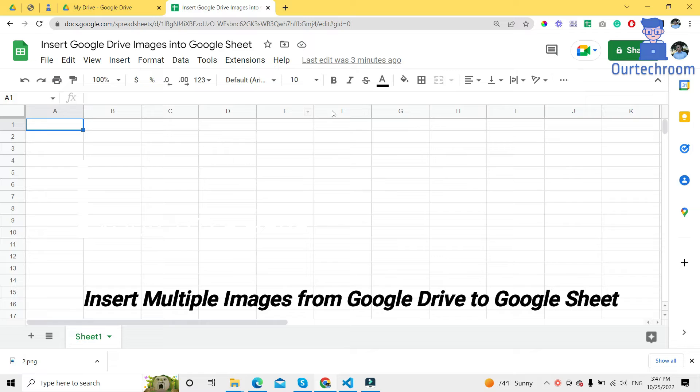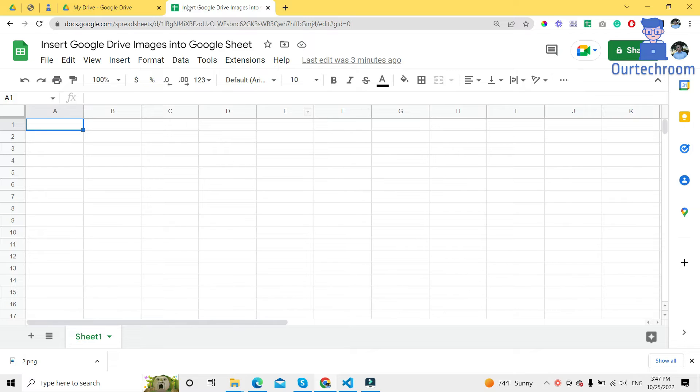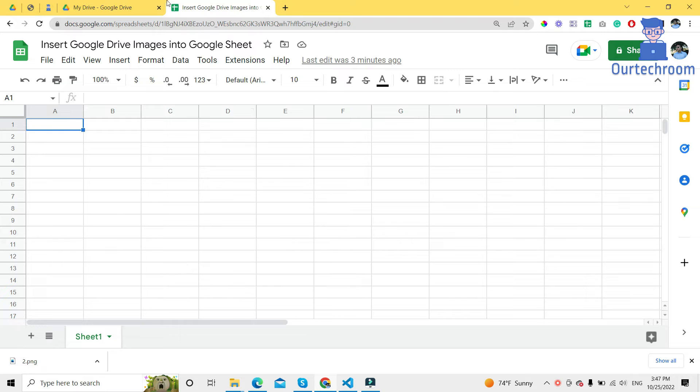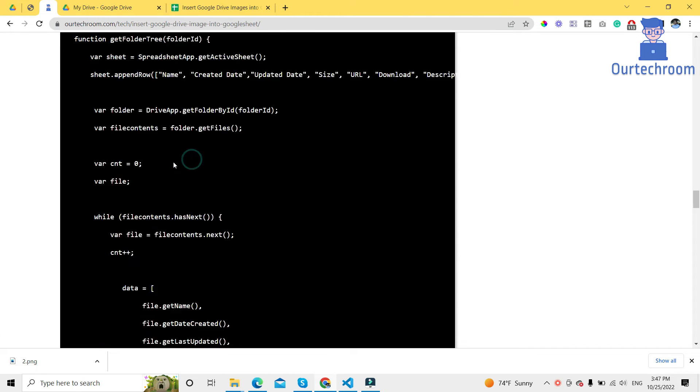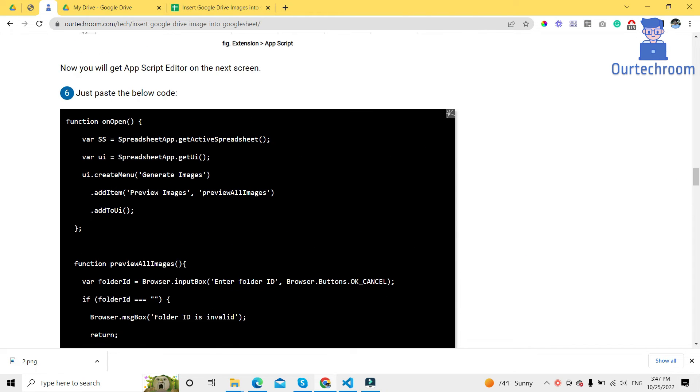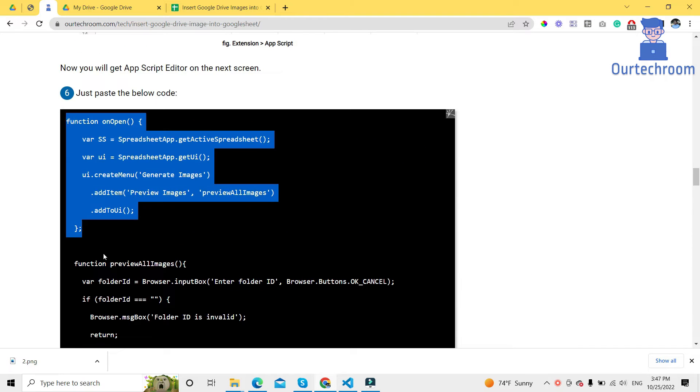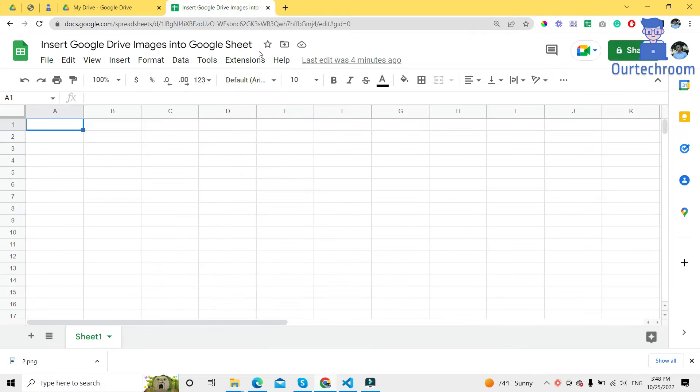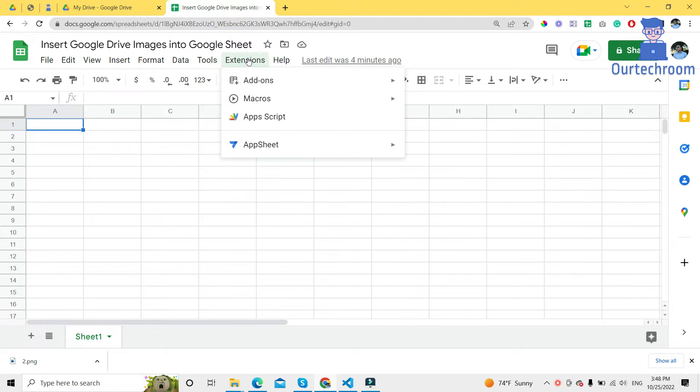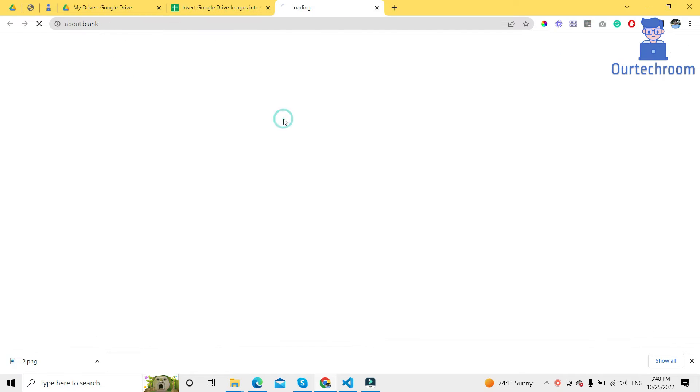For this, you have to go to your Google Sheet, then come to this site and copy this script. On your Google Sheet, click on extensions, then app script.